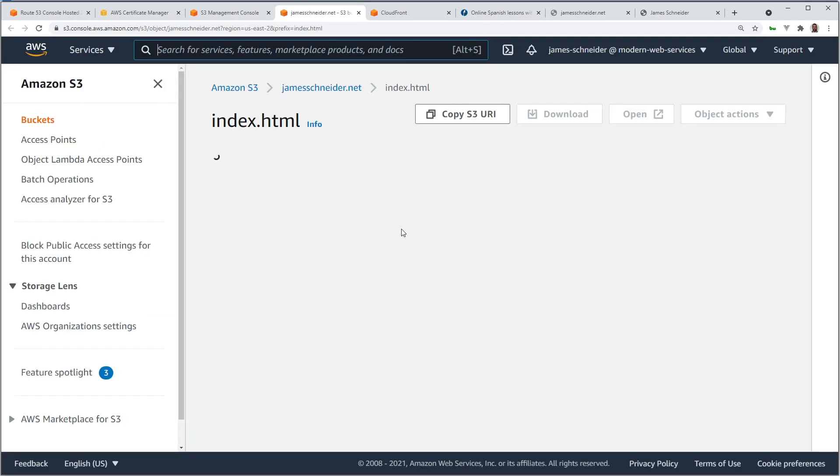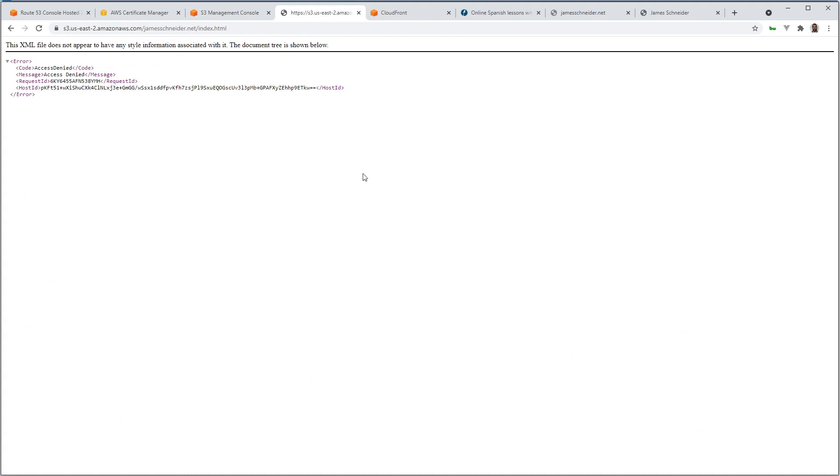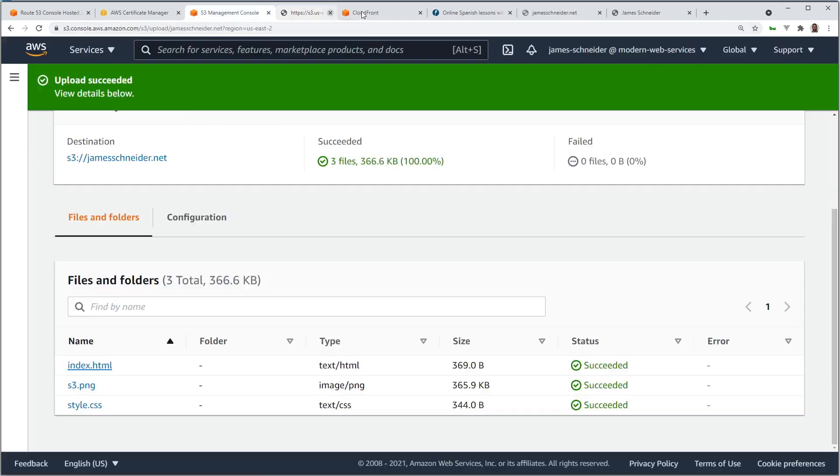And if I try to click and look at one of these files, index.html, doesn't work. Access denied. There is no public access, so even if you have a direct link to the bucket in the file, you can't see it. Which is what we want.